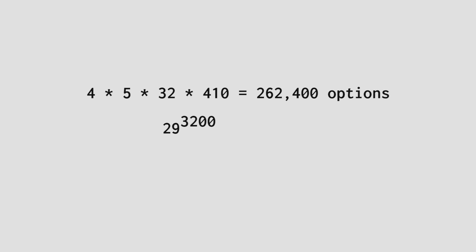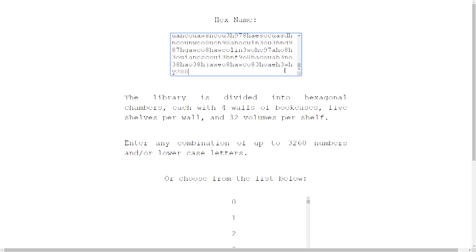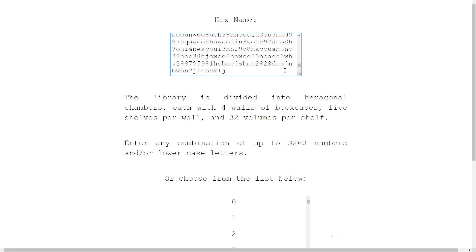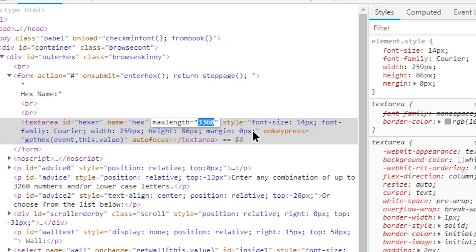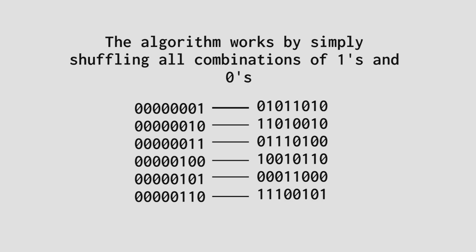That's 29 to the power of 3200 options for each page. Thanks to Wolfram Alpha, we can tell that this leaves 36 to the power of 3105 options for the hexagon number. In fact, on the Library of Babel website, you can enter 3360 letters and numbers for the hexagon address, which is even more data than the actual page you end up reading. That's almost unavoidable though. For every combination of letters to exist, you need the address, that is, the input, to be as big as the text at the end, the output.